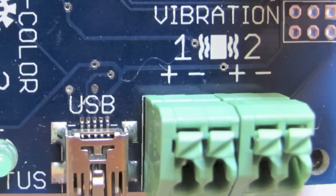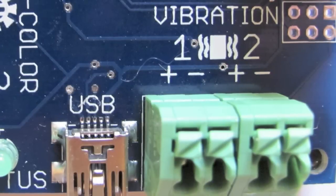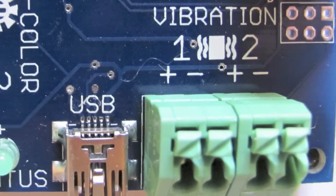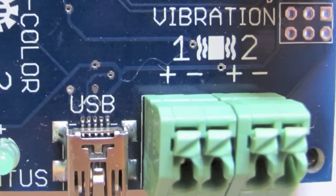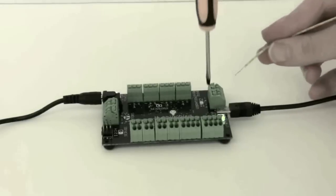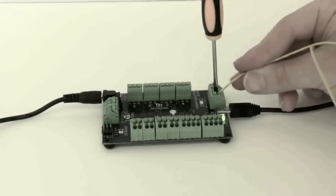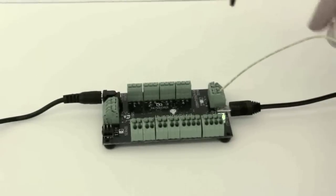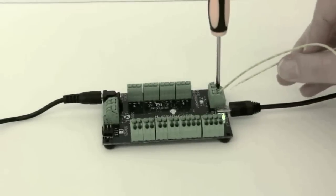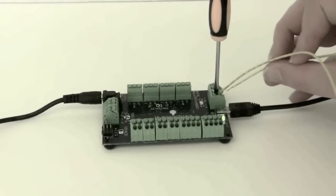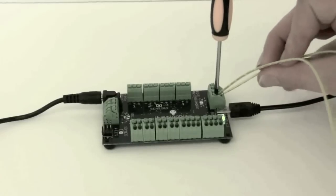There are two vibration motor ports on the Hummingbird. To insert a vibration motor, simply put one of the yellow wires into the plus terminal and the other into the minus terminal. It doesn't matter which is which.